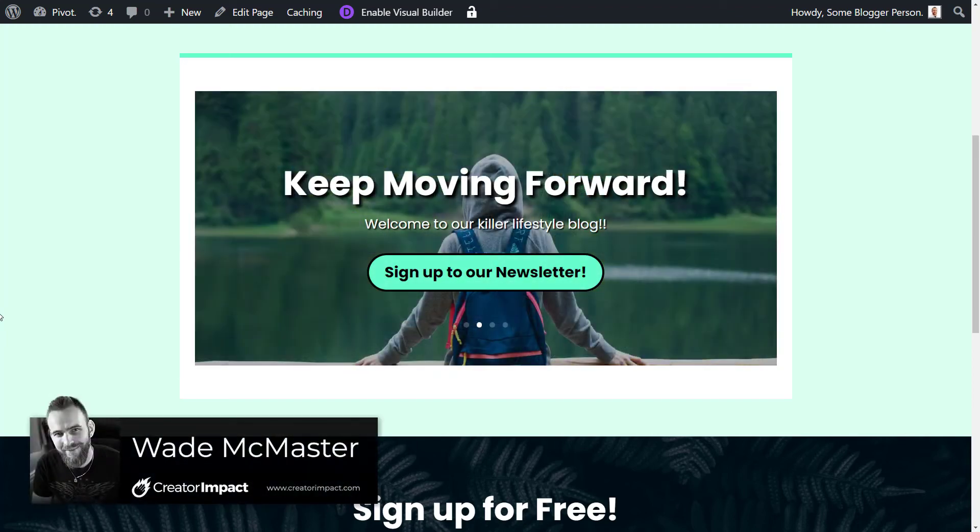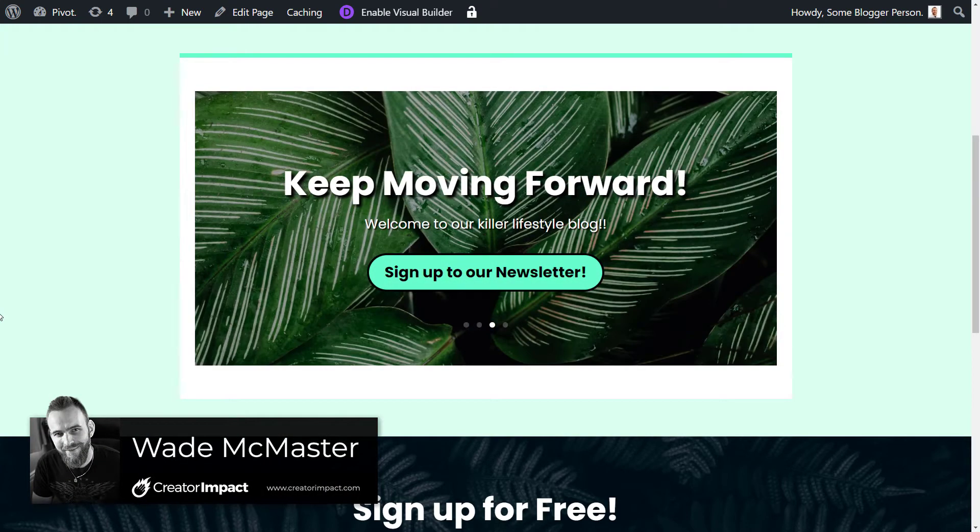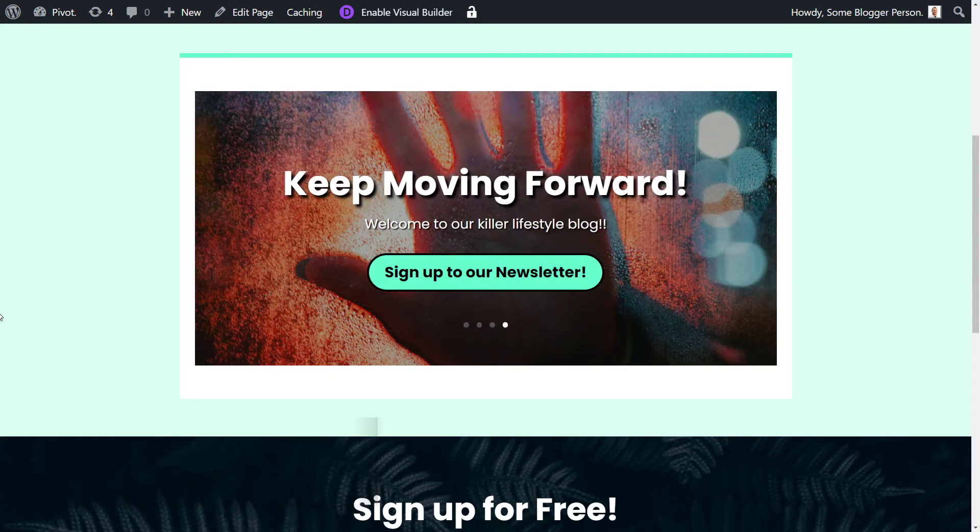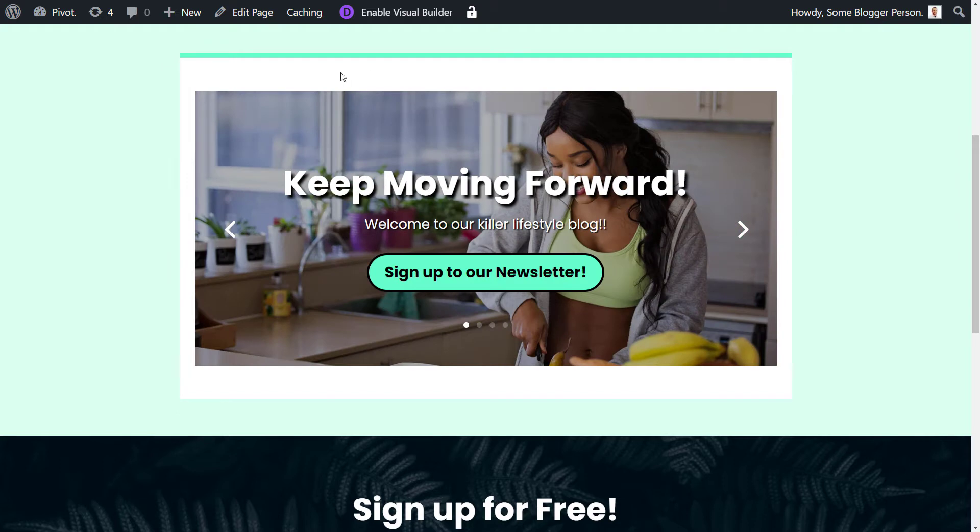Today's video, I'm going to show you how to add Divi layouts into your WordPress block editor. So you don't actually have to use the Divi visual builder to include Divi elements on your pages.